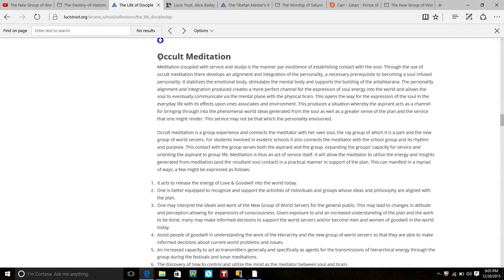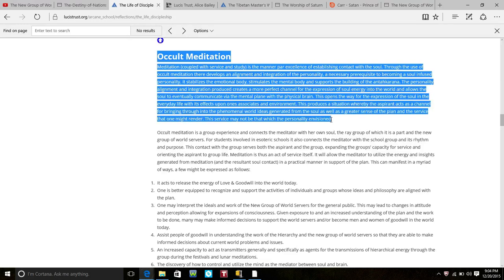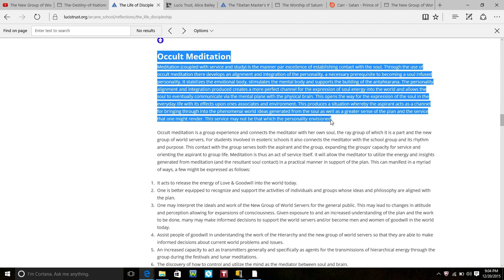Occult meditation. Okay, meditation coupled with service and study is the manner par excellence of establishing contact with the soul. Through the use of occult meditation there develops an alignment and an integration of personality, a necessary prerequisite to becoming a soul infused personality. Eventually the soul will be able to communicate via the mental plane with the physical brain.